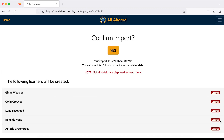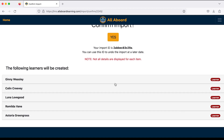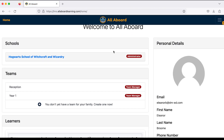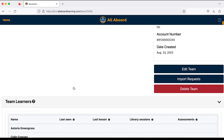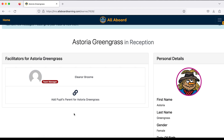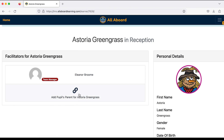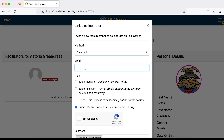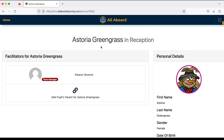I'll click submit and add those parent email addresses later. I can see all my learners there, and I'll confirm the import by clicking yes. If I go into Reception now I can see my learners there ready to go. I can also click on a learner at a later date and click 'Add Pupil's Parent,' select by email, type in their email address, and that will send them an invite to access the app. And that's it — I'm now ready for the new year.